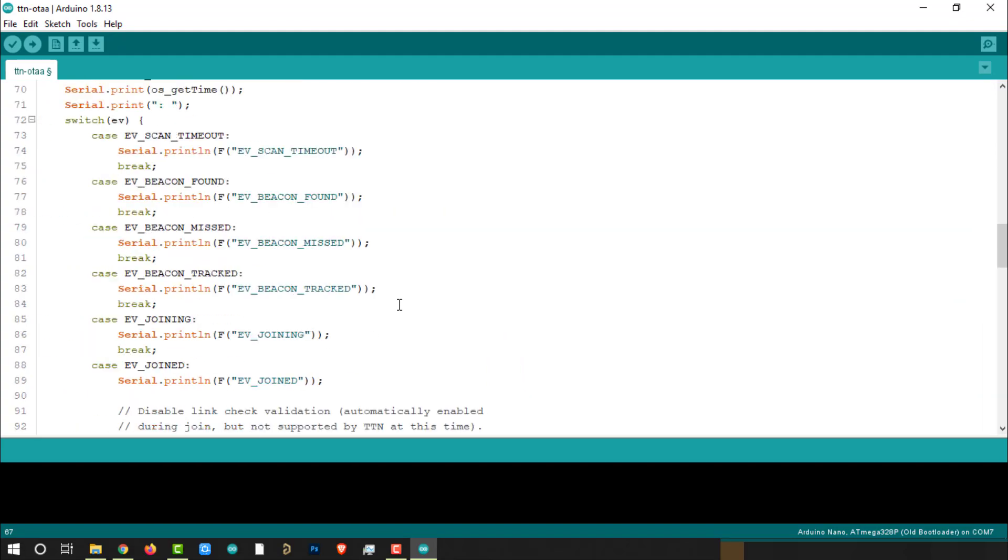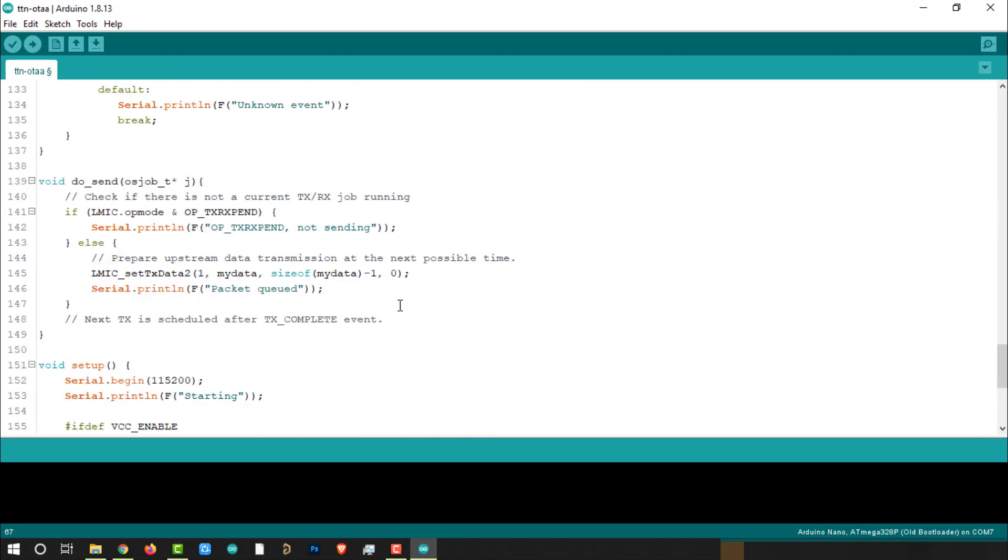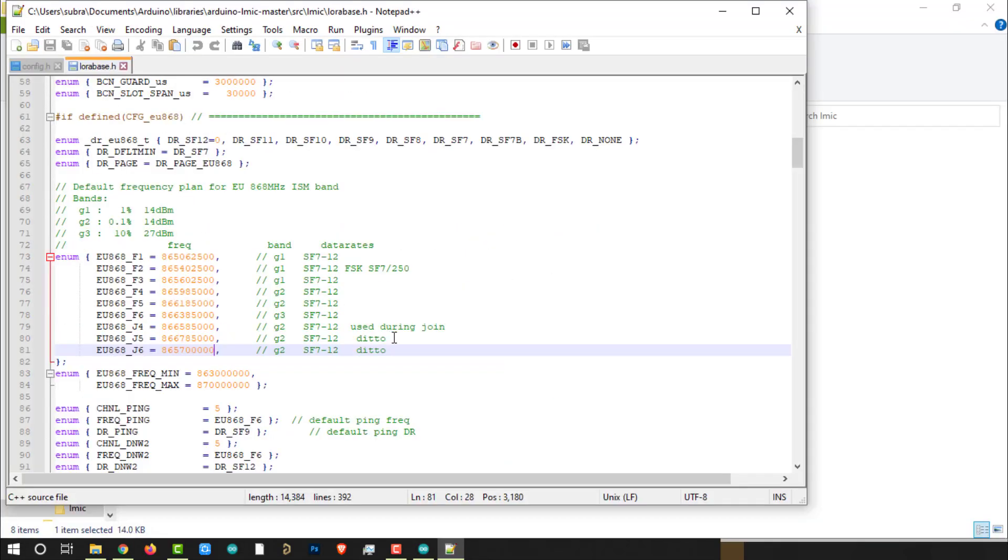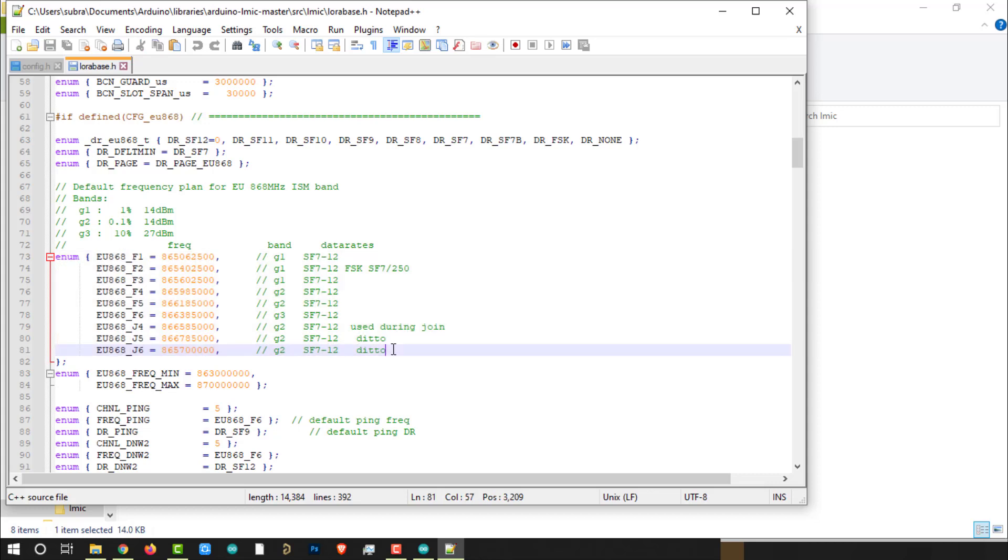That's it, there are no other changes in the Arduino sketch. But make sure you have added the frequency channels according to the frequency band you have selected. If there is any mismatch in the frequency channels, the device will not communicate with the gateway. We have already discussed this part in the previous videos. You can check out that video for more information.